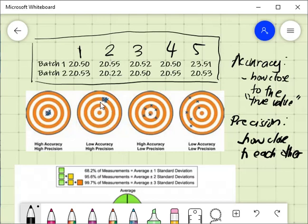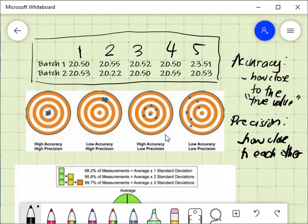In the second figure, values are close to each other but very far from the bull's eye, which means they are precise but not accurate. In the third figure, some values are close to the bull's eye but very far from each other — they are accurate but not precise. In the last figure, nothing hit the bull's eye and the darts are also scattered, so they are neither accurate nor precise.